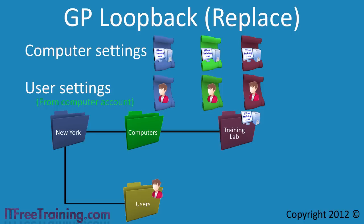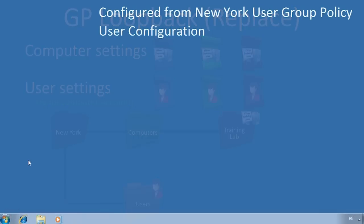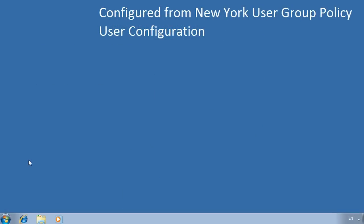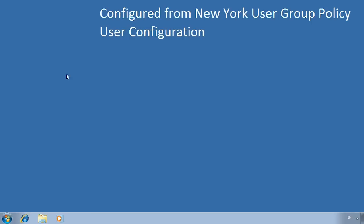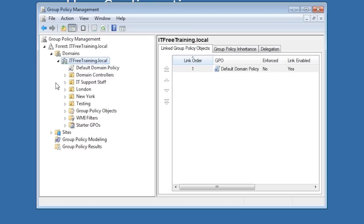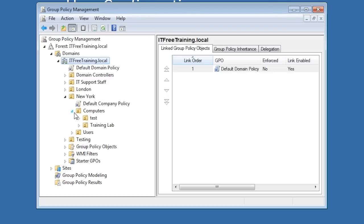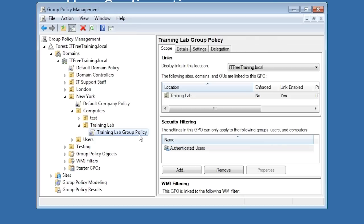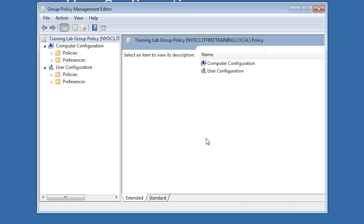Before looking at the other loopback processing mode, I will switch to my Windows 7 computer to demonstrate how to configure loopback processing for replace mode. In this domain, group policy is configured to set the wallpaper according to the applied group policy. This computer currently has group policy applied from the New York user's group policy. I will open Group Policy Management and expand down to the training lab OU found under New York and Computers. The computer account for this computer is in the training lab OU, and the user account I will log in with is called trainer, found under the users OU.